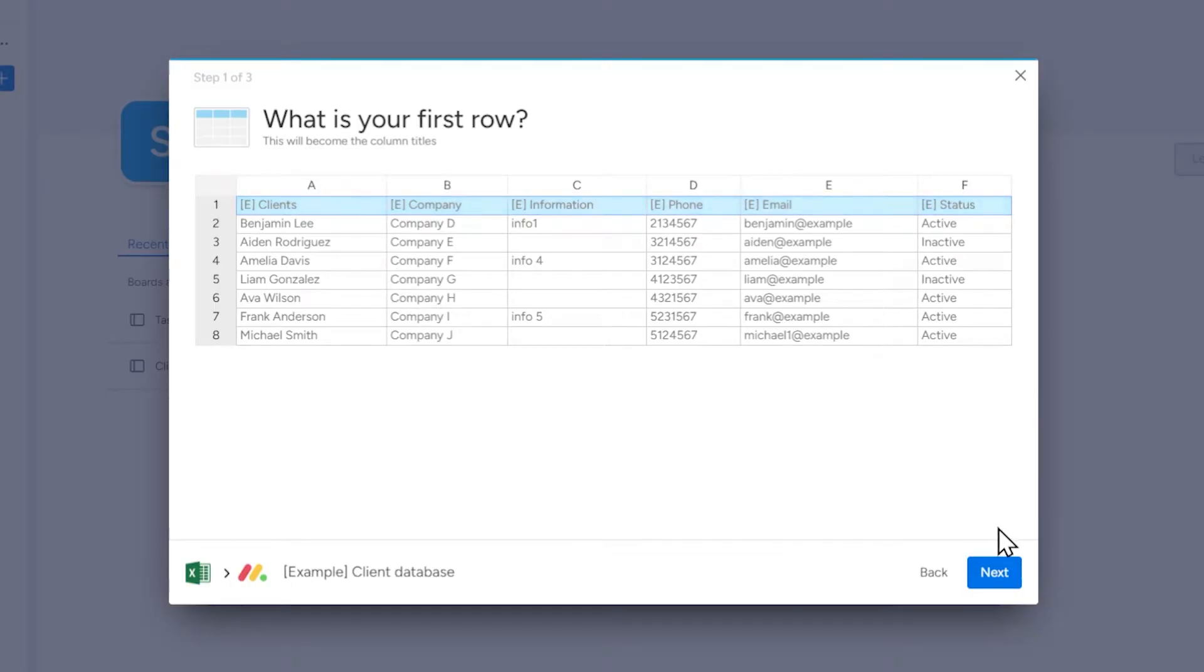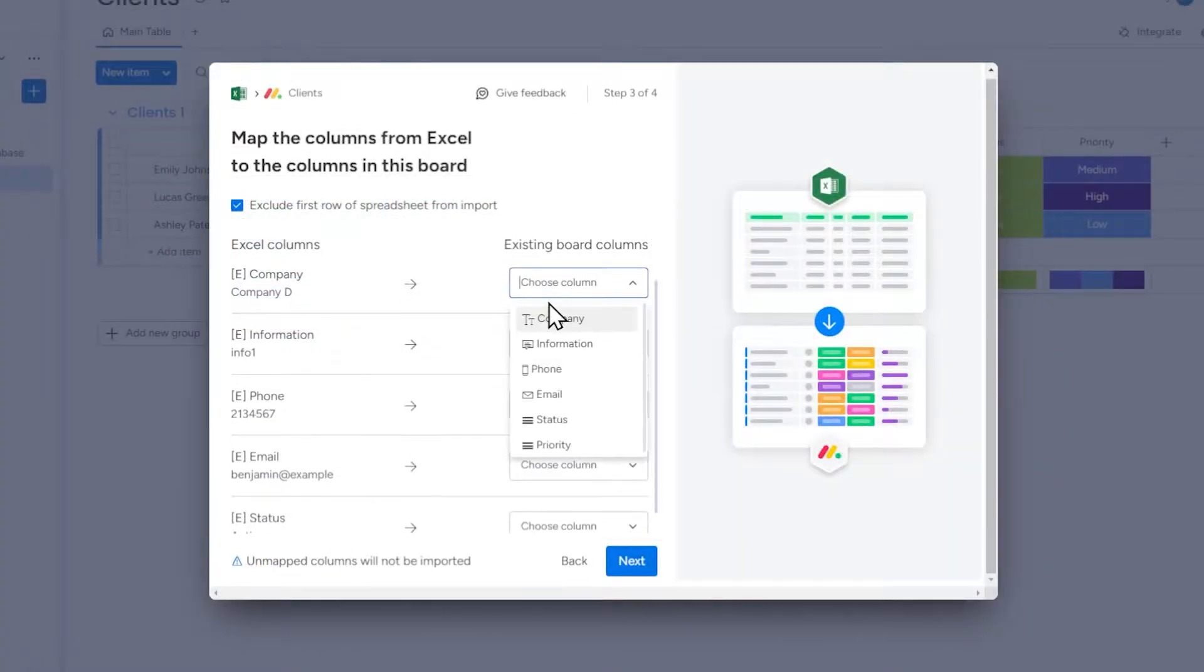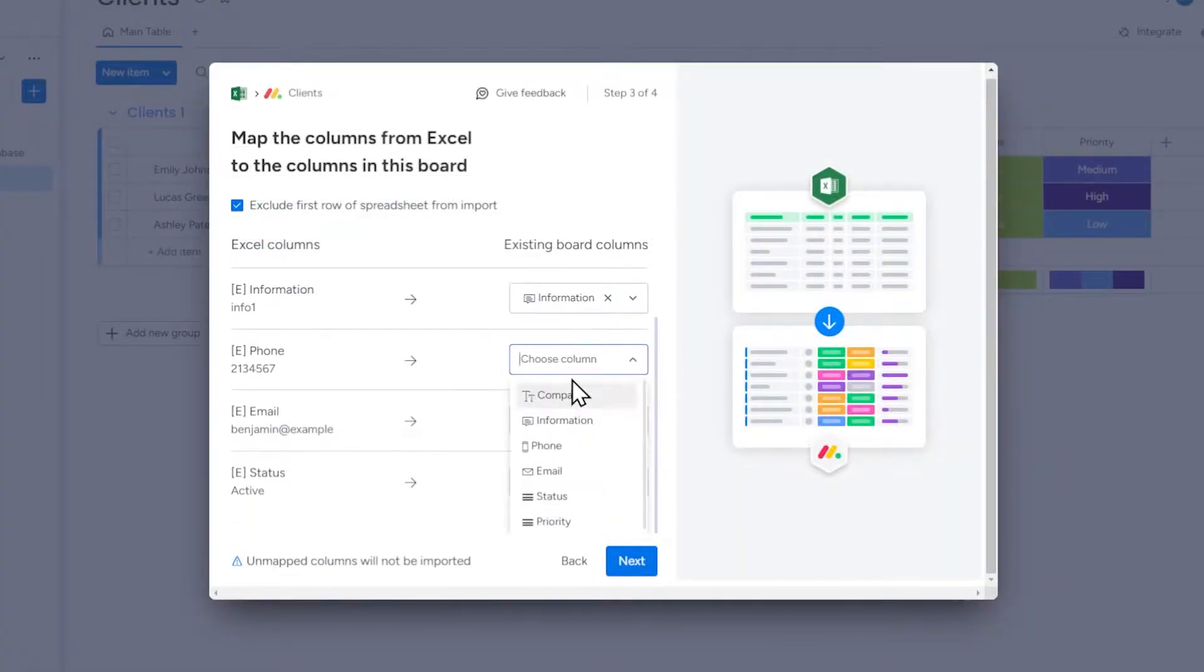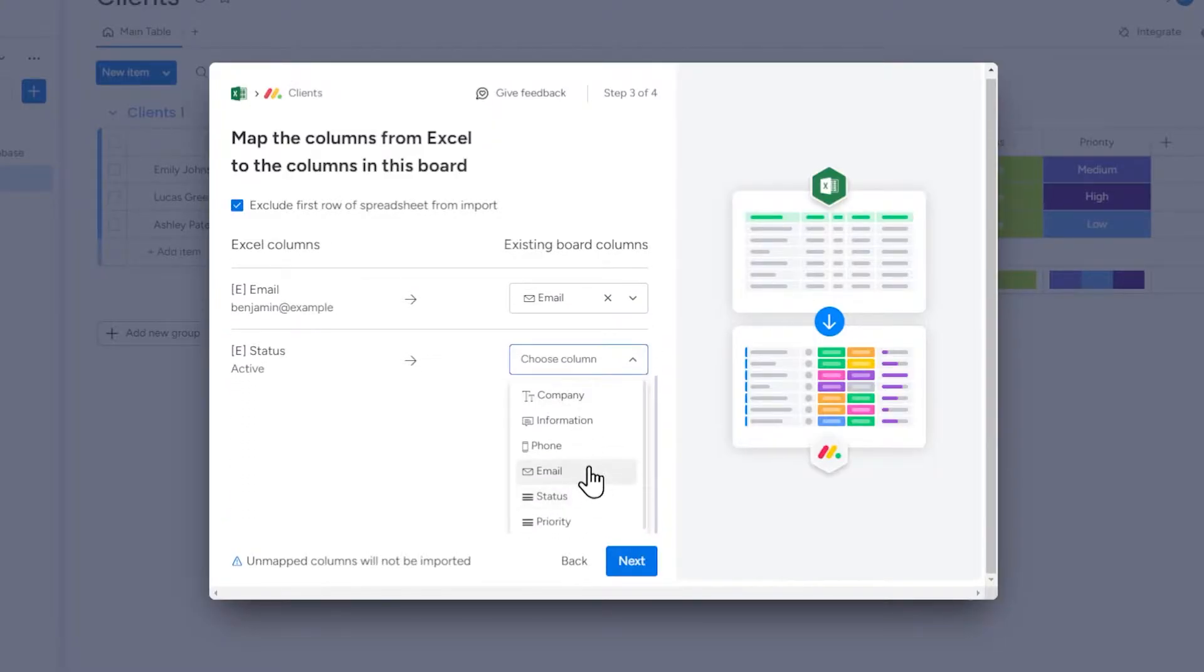To do this we have two options. We can create a new board based on the imported data, or import data into an existing board. In this video, we'll explore both of these options.